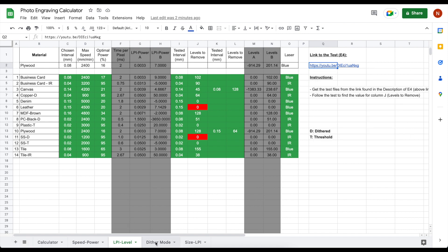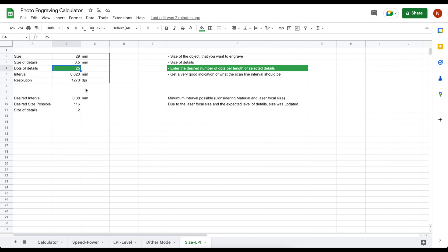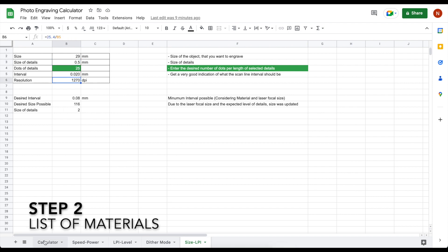And the last one, size LPI, which basically calculates for any entry of detail size what DPI is calculated based on the number of dots for a given size of details.